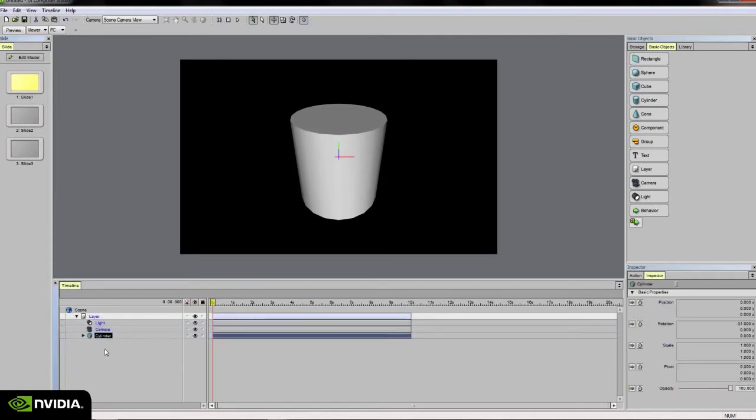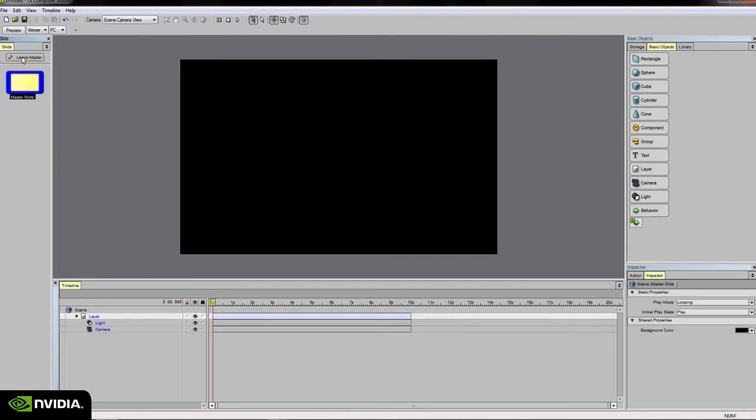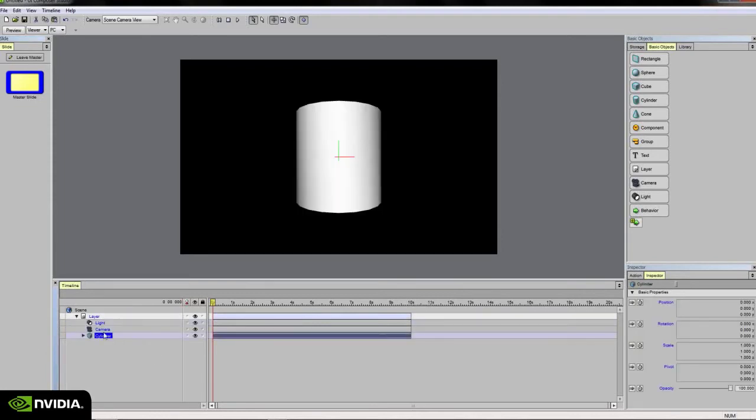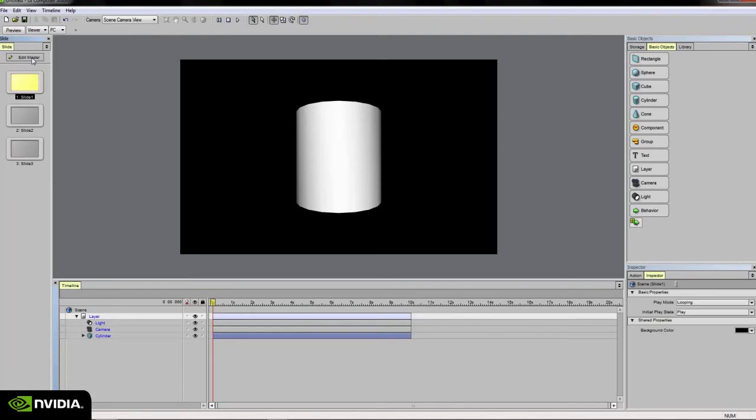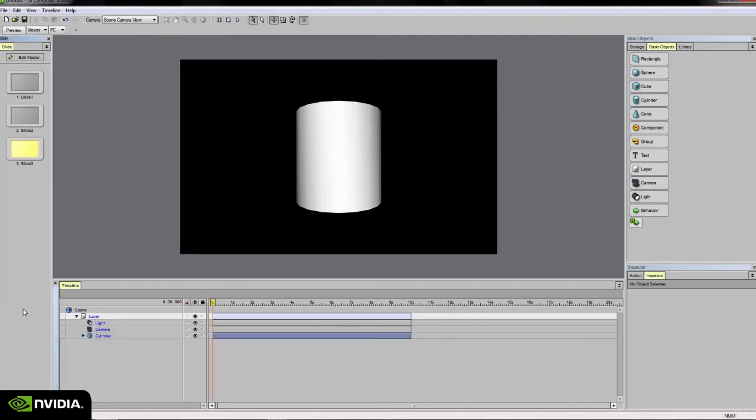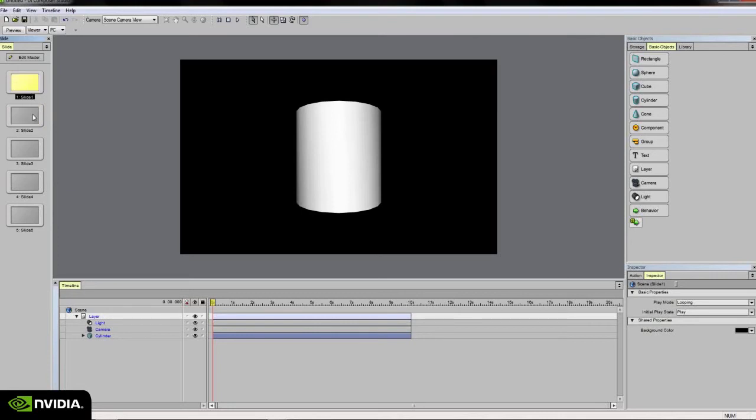I'm going to go ahead and delete this cylinder. Over here on the upper left, if you click on edit master, you'll be taken to the master slide view as indicated by the blue slide icon. On the basic objects I'm going to slide another cylinder into my scene. As you'll notice, the text on the cylinder is blue, which indicates that the cylinder is associated with the master slide view. If I leave the master slide view and click on slides 1, 2, and 3, you'll notice that the cylinder is available on each of those slides and any subsequent slide that I add to my scene as well.